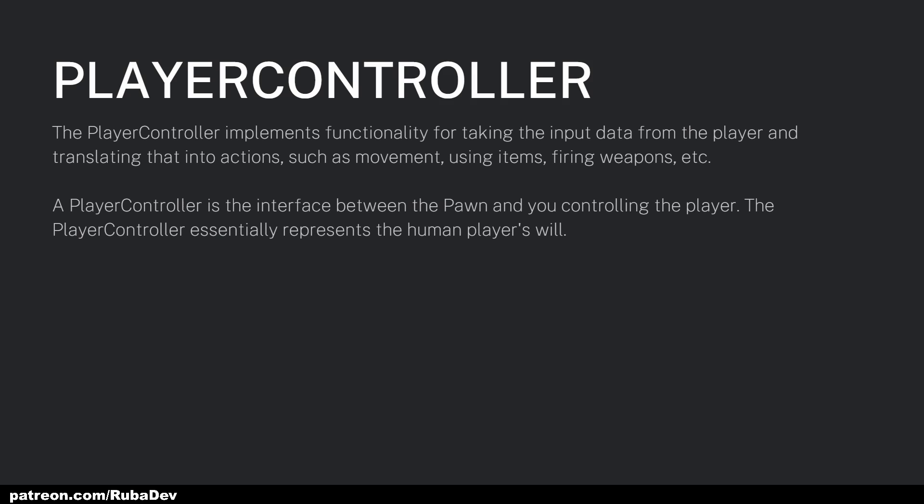On the other hand, the Player Controller implements functionalities for taking input data from the player and translating that into actions such as movement. For example, if I press Space I'm going to jump, or if I press right-click on a rifle I'm going to shoot. This is what the Player Controller does.